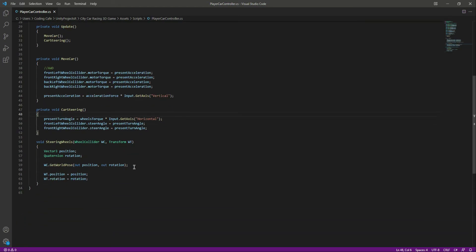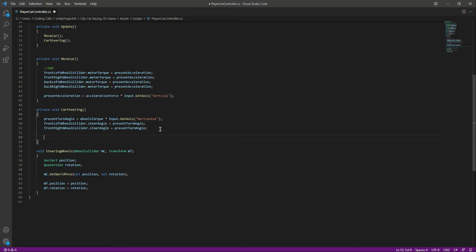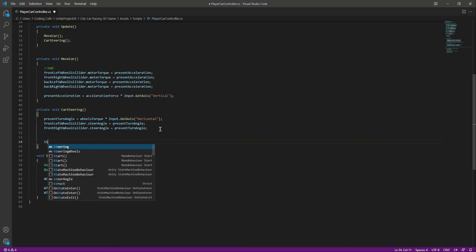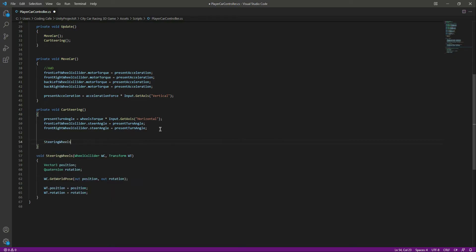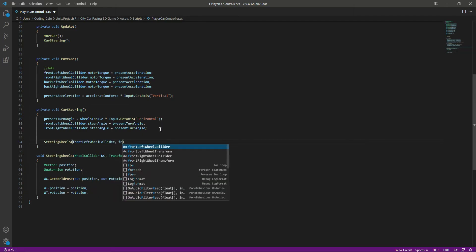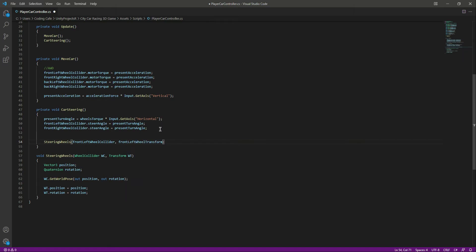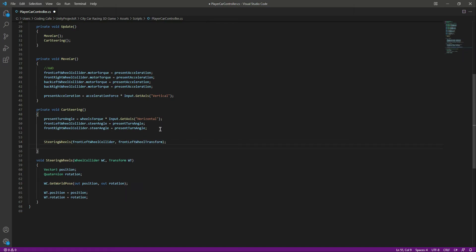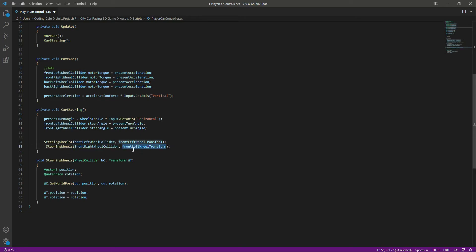Right here in the CarSteering function at the bottom, we will call the SteeringWheels function and first pass the front-left wheel collider and the front-left wheel transform. Then we will call it again and pass the front-right wheel collider and the front-right wheel transform.